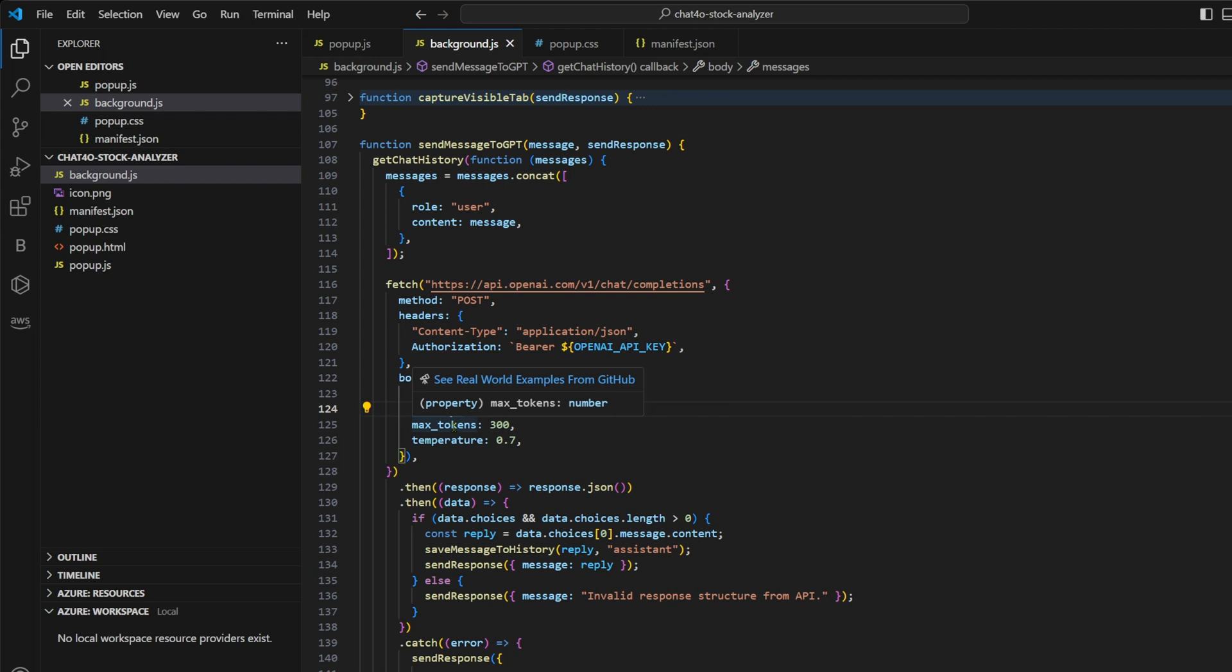So even if user switches tabs or if user closes the popup and reopens it, the context will be there. Because these messages will be picked from the history and they'll be sent in the API call every time.